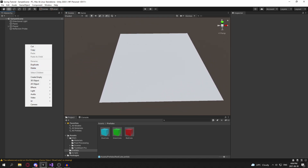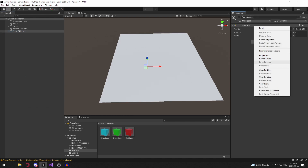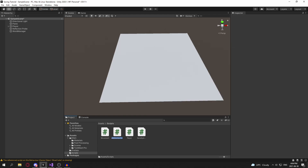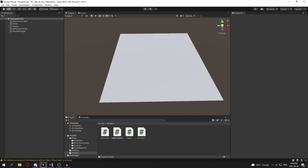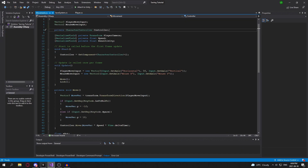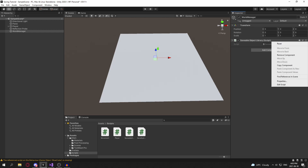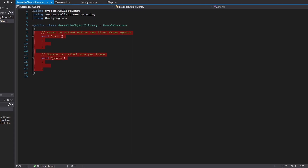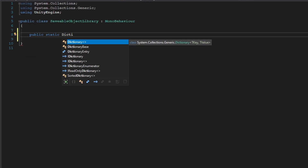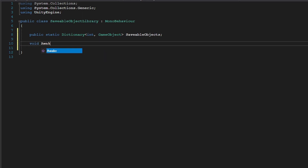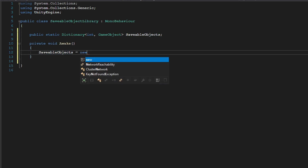To do that, let's create a new empty game object and call it our World Manager. In your scripts folder, create a new script — this will contain a static dictionary that we can reference to instantiate objects based off of a pointer. Our pointer is going to be an integer, which is an ID.